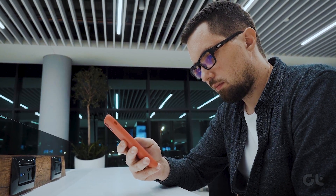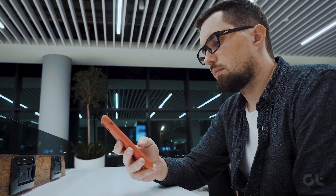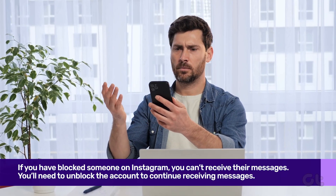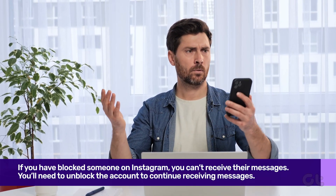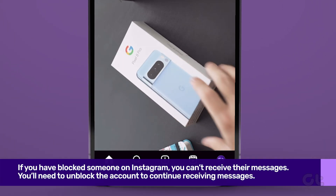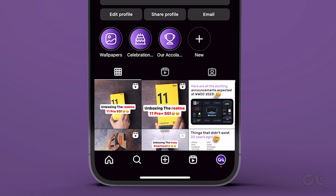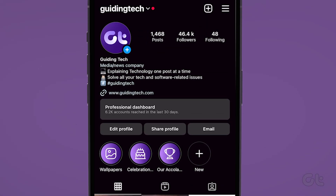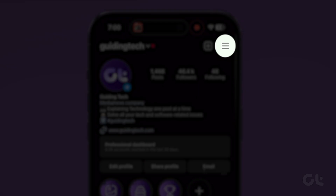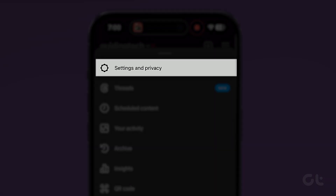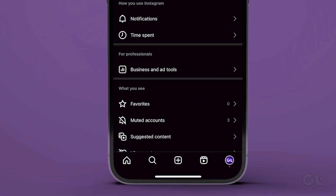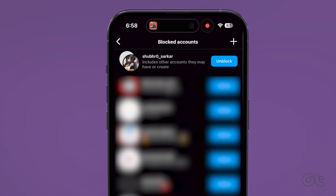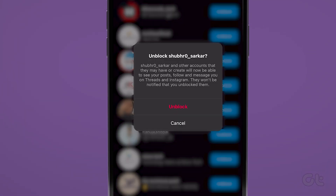If you have blocked someone on Instagram, you can't receive their messages. You need to unblock the account to continue receiving messages. Open the Instagram app, tap your profile picture at the bottom right corner, tap the more menu at the top, and select Settings and Privacy. Now tap on Blocked, and finally select Unblock beside an account.